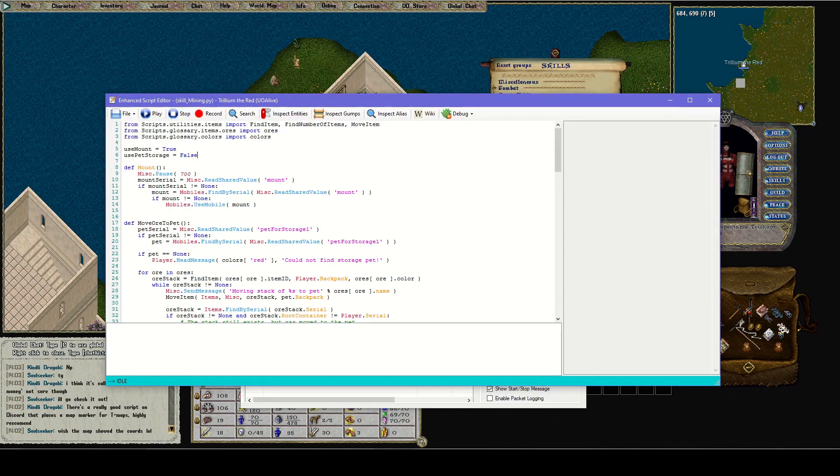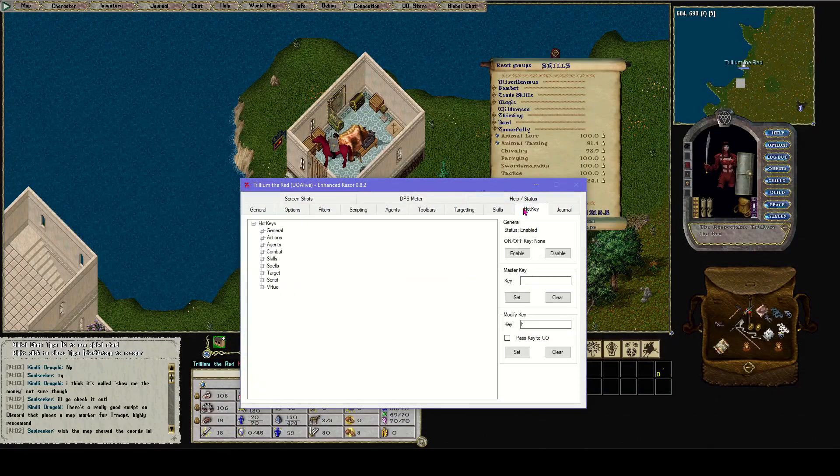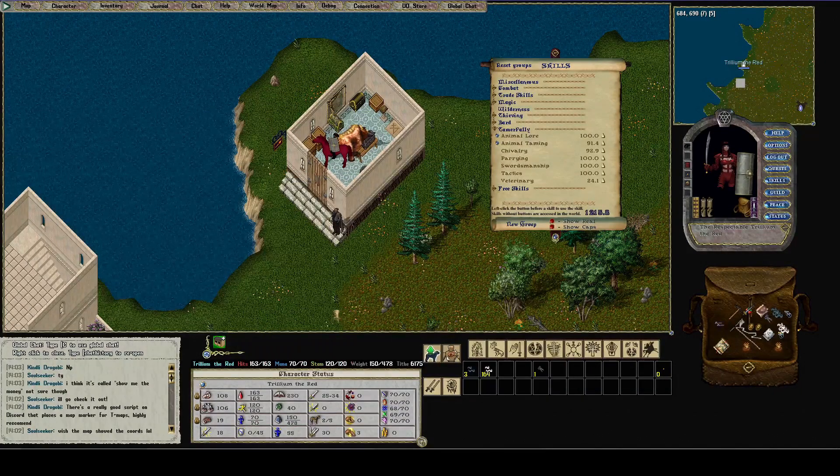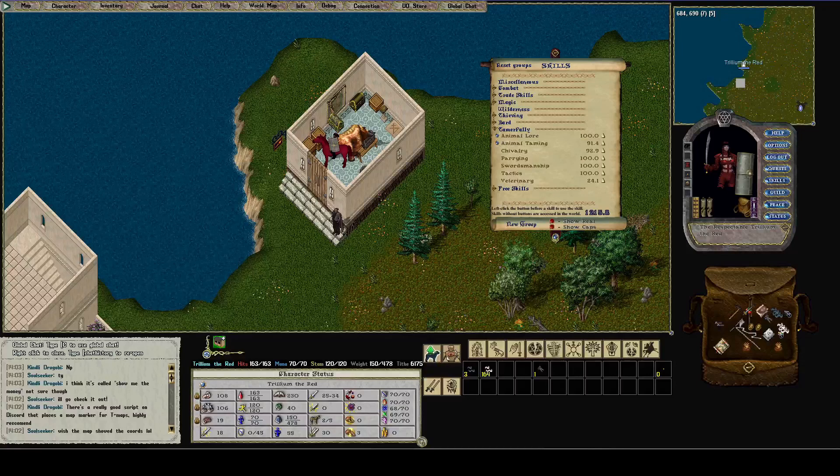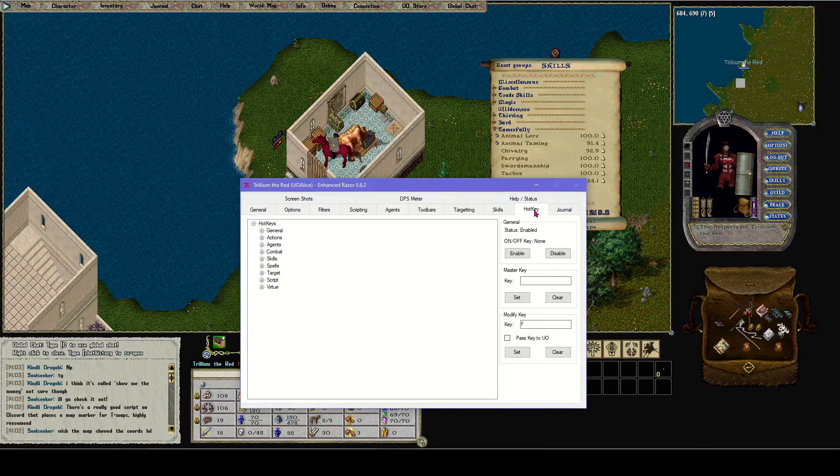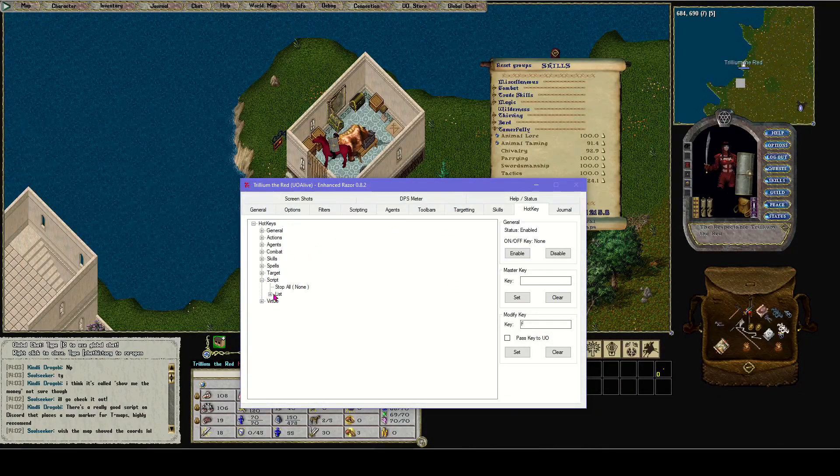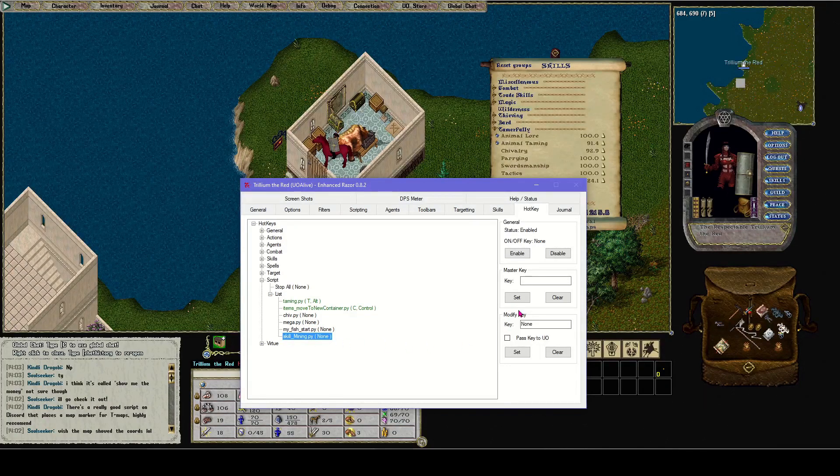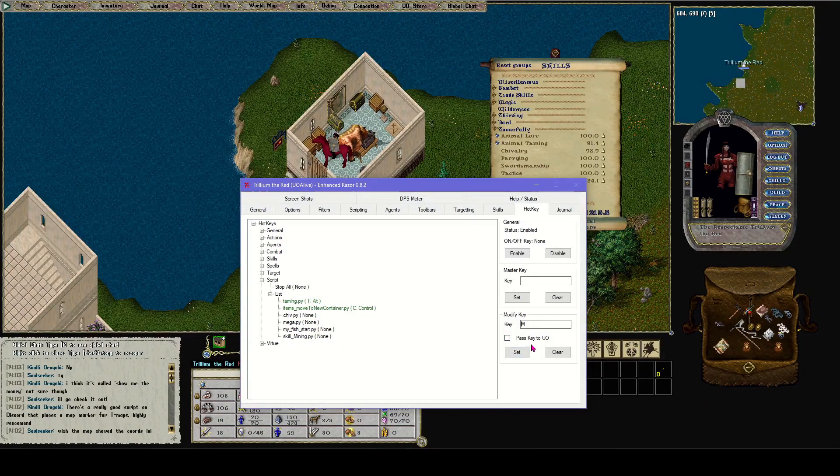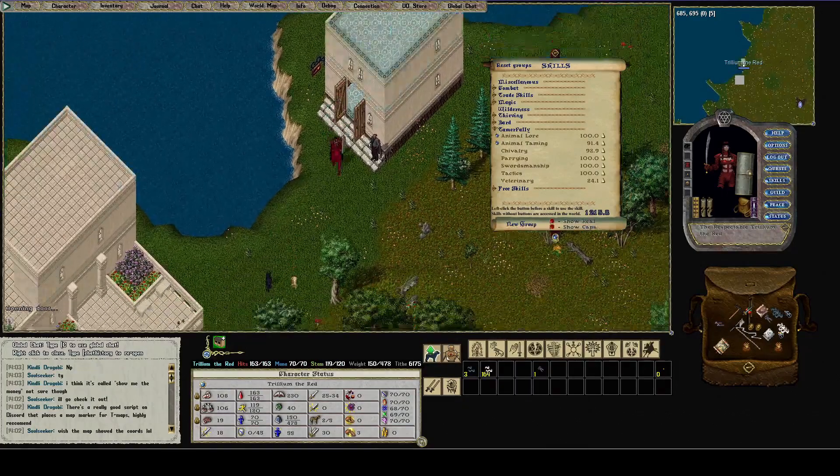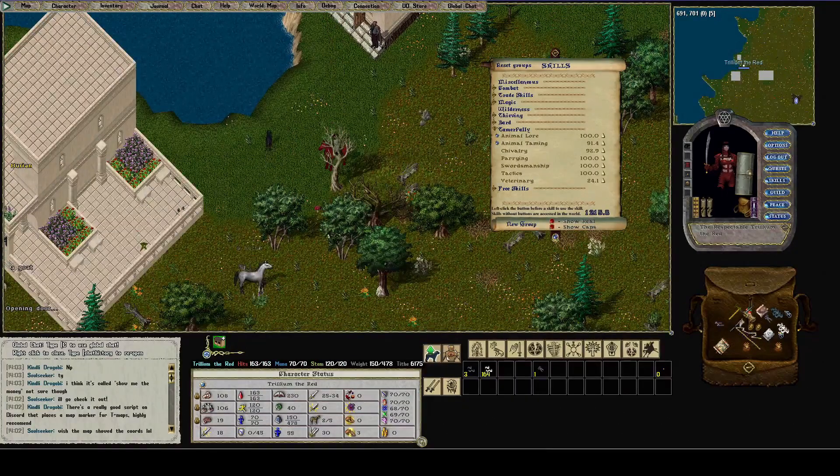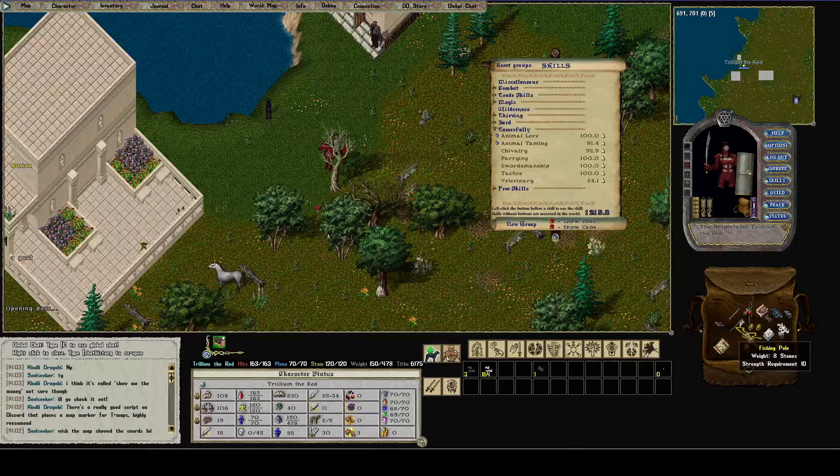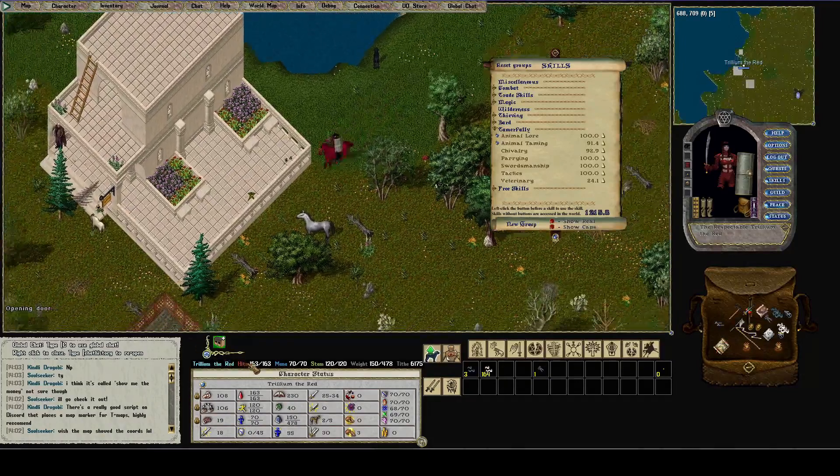To close that, let's go to our hotkey. I'm going to set M to mining. Go to the hotkey tab, script list, there's skill mining. Let's set the hotkey to M for mining. I've already bought myself a pickaxe, an axe, and a fishing pole for this tutorial.